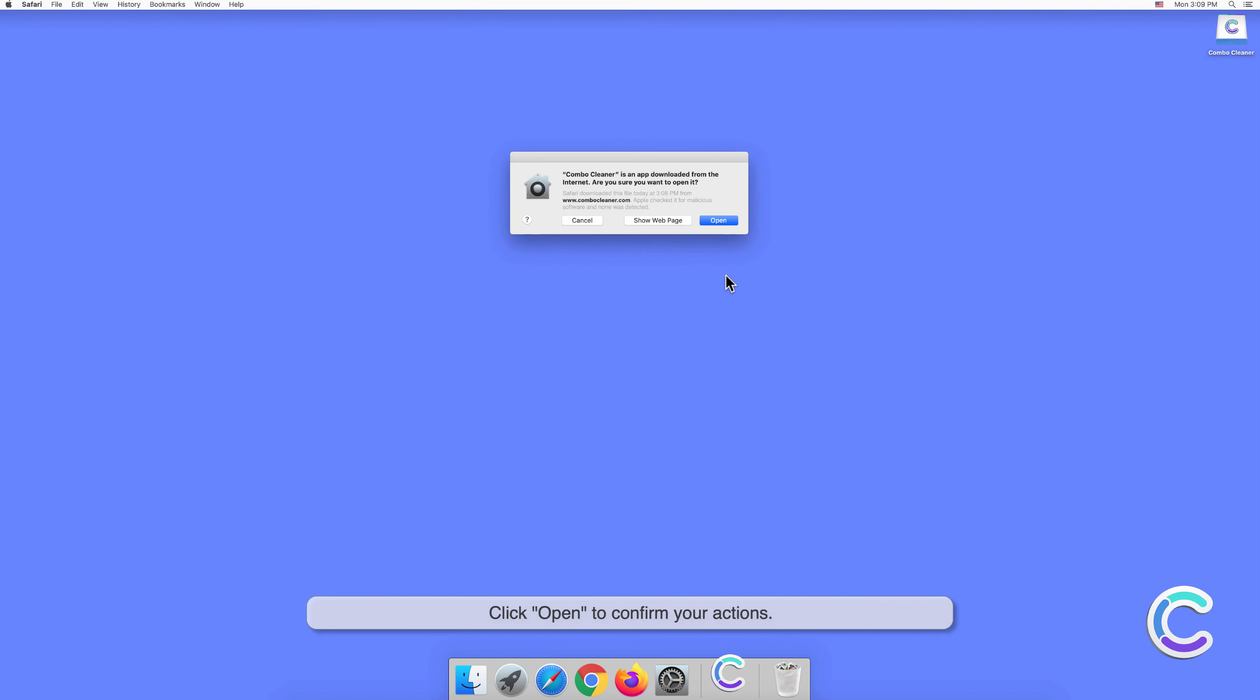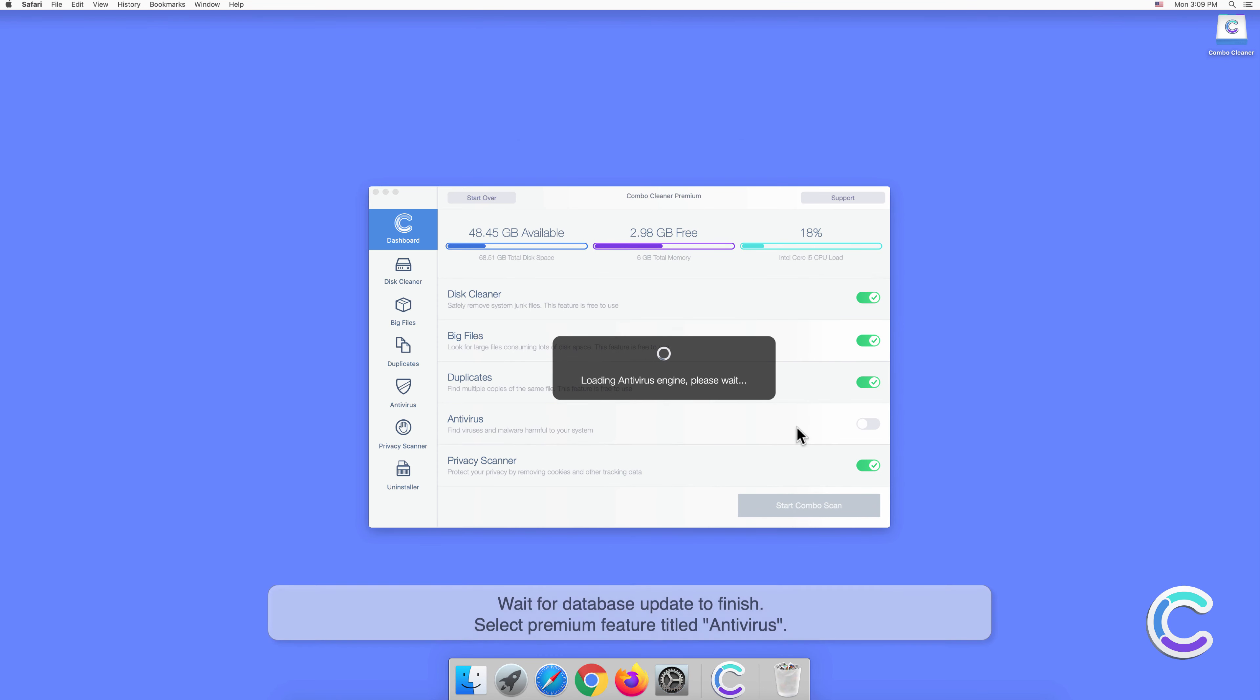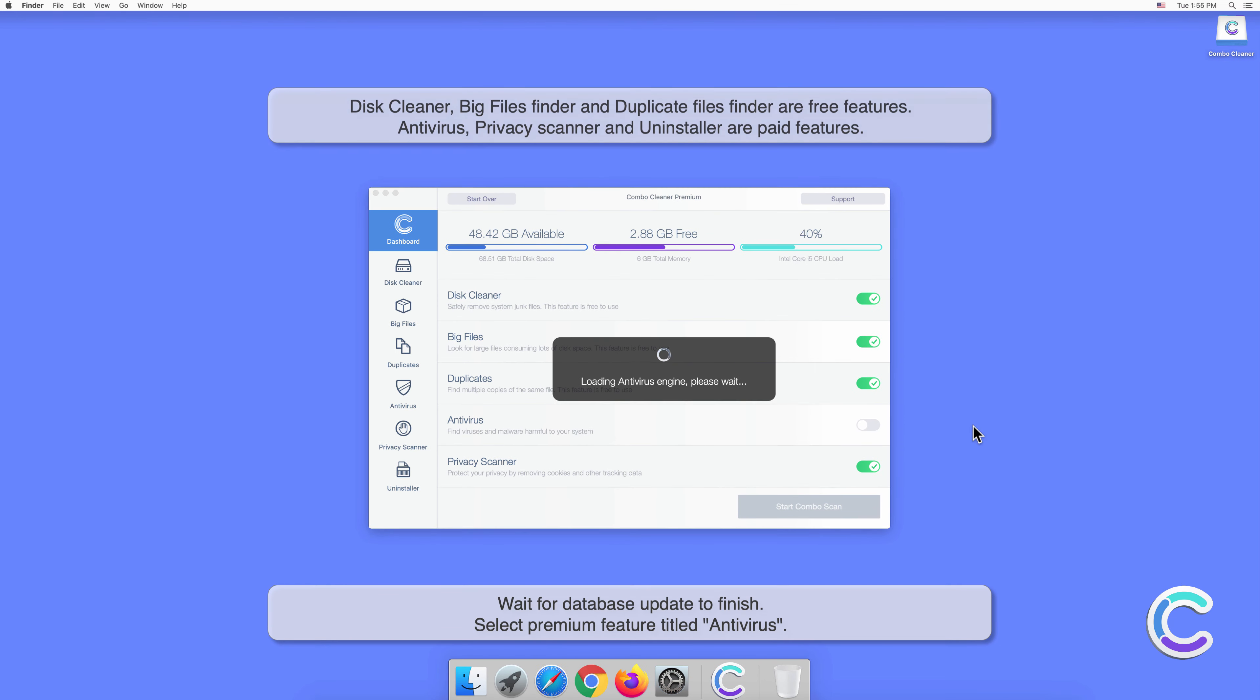Click Open to confirm your actions. Wait for the database update to finish.